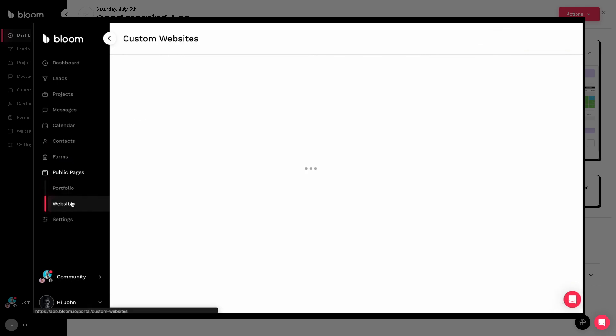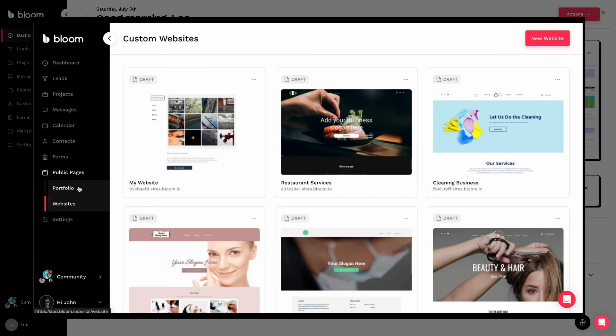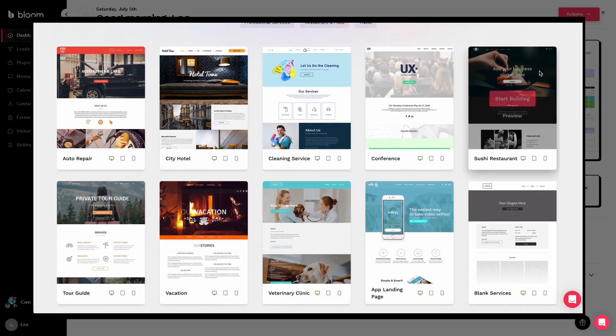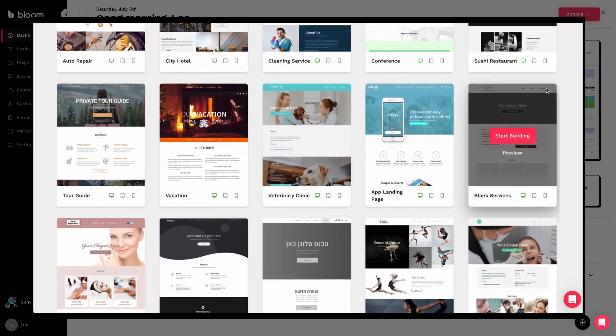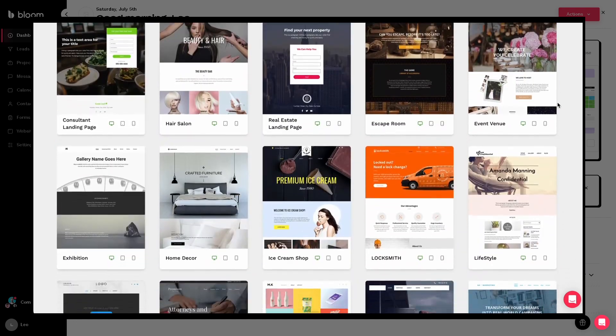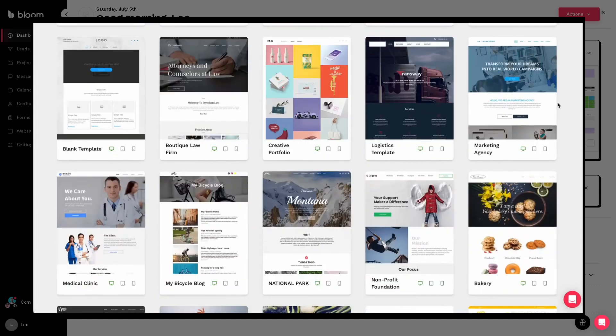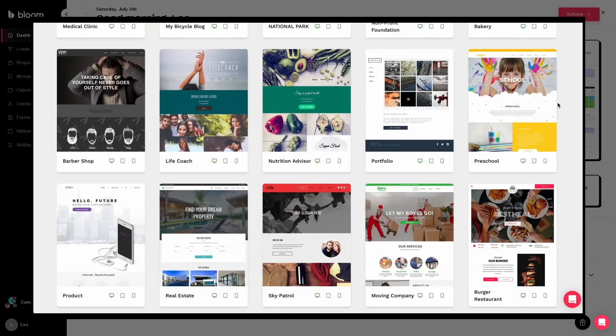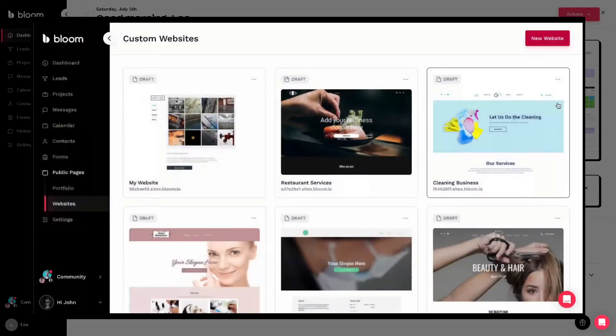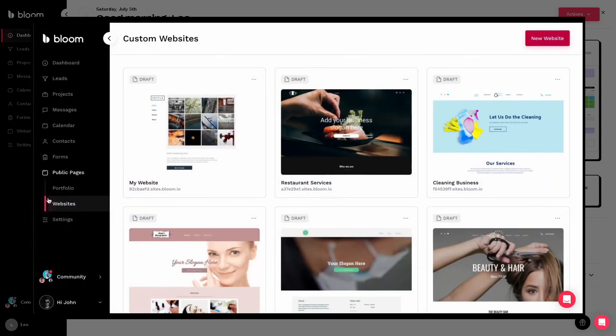Do not forget to like, subscribe, and hit that notification bell so you don't miss out on more deep dives just like this one. Of course, this is going to be our honest review of the Bloom CRM before you hit that buy button.